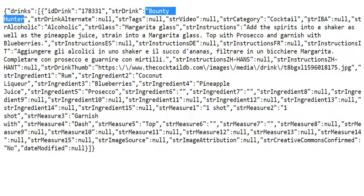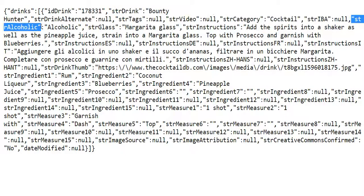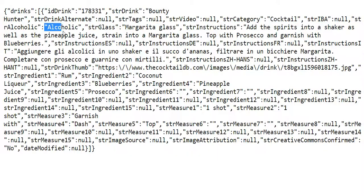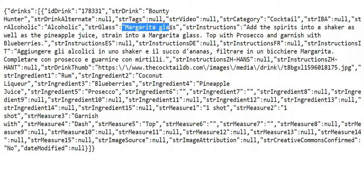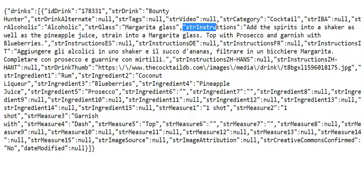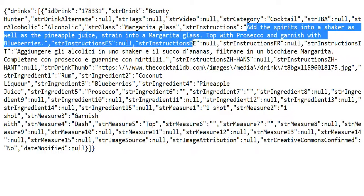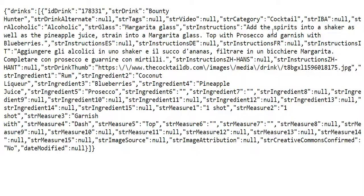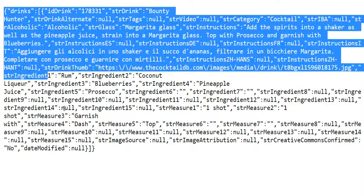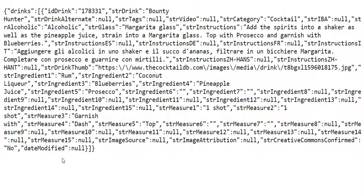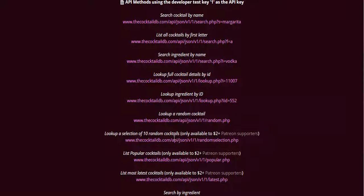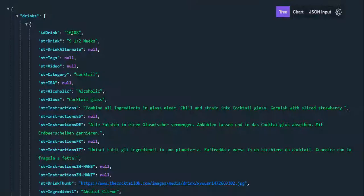If you want to see if it's alcoholic or not, this is the key, str alcoholic. In this case this one, this bounty hunter is alcoholic. This is a type of glass, margarita class and instructions. Here add the spirits into a shaker and do as such. Now that we have it, this is so ugly and messed up. So I'm going to use a Chrome extension to display JSON in a much better and well organized format.